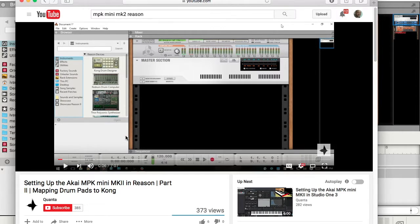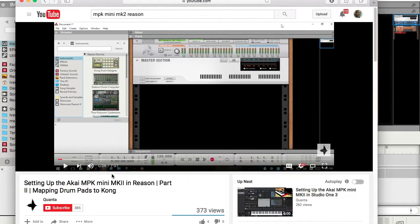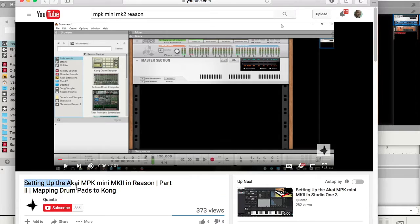Hello YouTubers. First of all, I would like to say thanks to Kuwanta for making a video on how to synchronize, or to make the Akai MPK Mini work with Reason, assigning the drum pads to come. I suggest you watch that video first — I'm going to post a link in the description box.